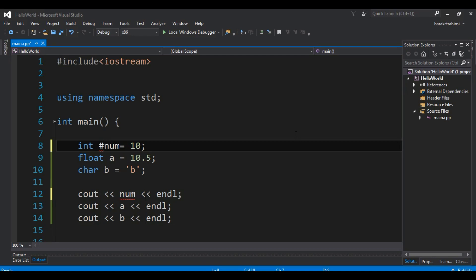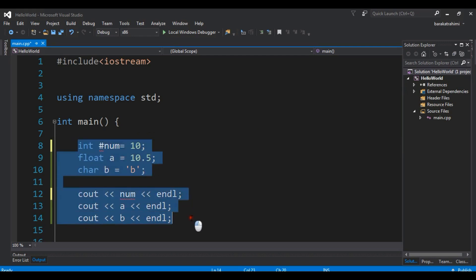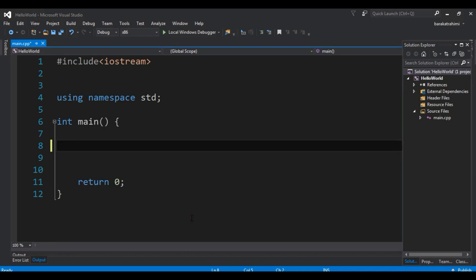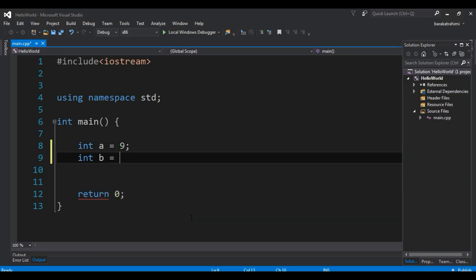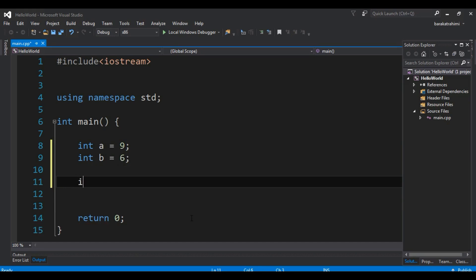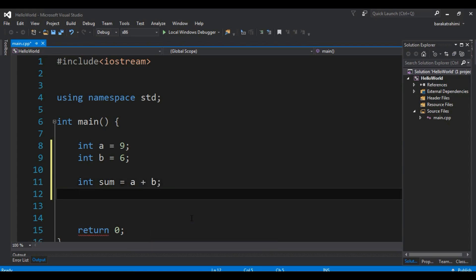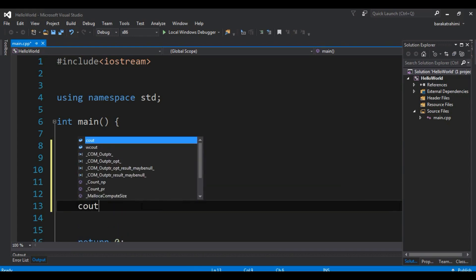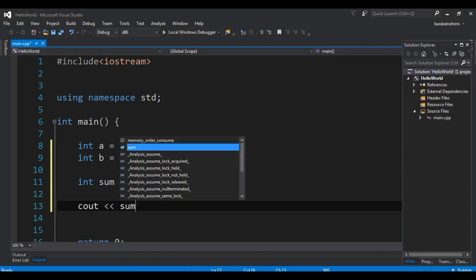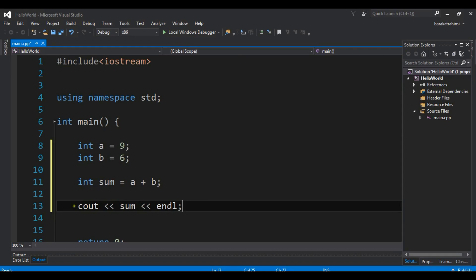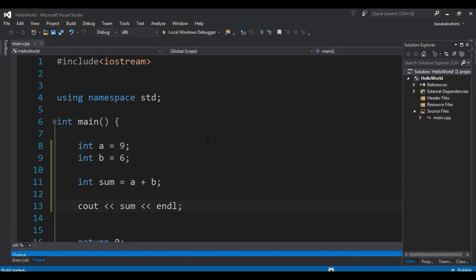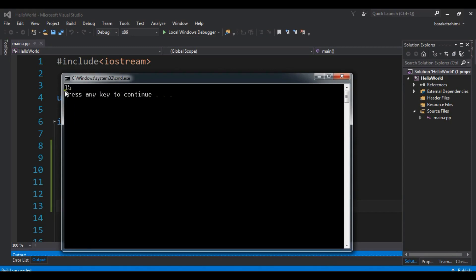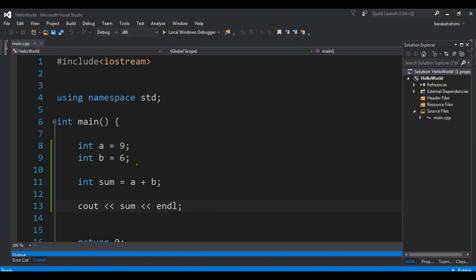Let me show you how you can do some mathematics with variables — you can add, multiply, or divide numbers. I'll declare two variables: `int a = 9` and `int b = 6`. Then I declare `int sum = a + b` and cout sum with endl. If I run this, you can see the result is 15, because 9 plus 6 equals 15.